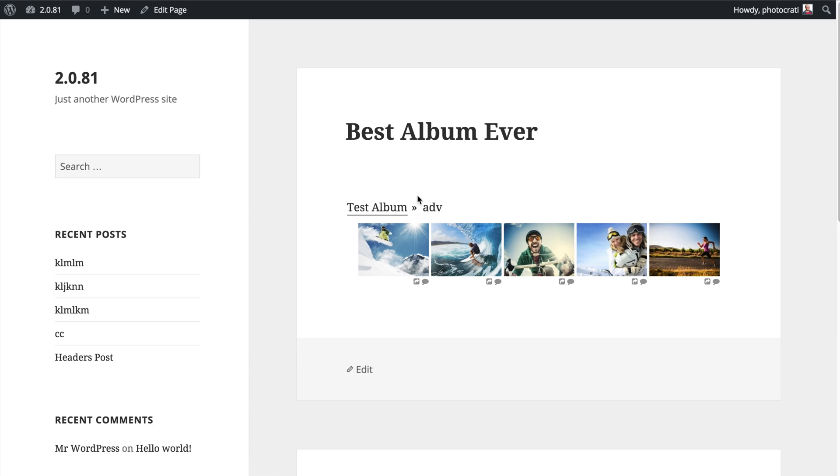So there you go. Album breadcrumbs, very easy. And of course, if you're using the link to page feature, breadcrumbs will not work. This will only work if you're letting NextGen Gallery handle the automated gallery album system rather than using that link to page feature.